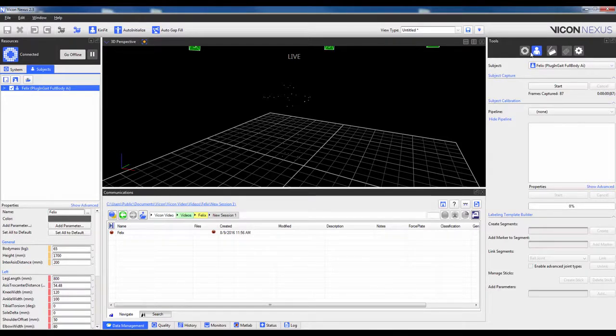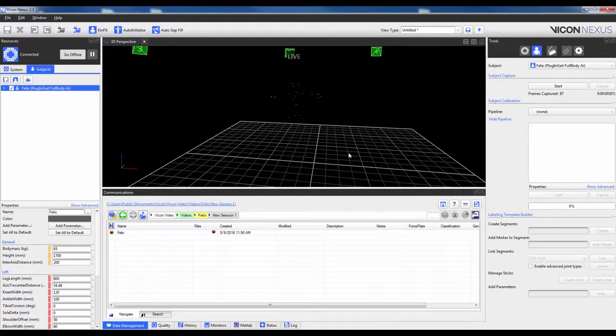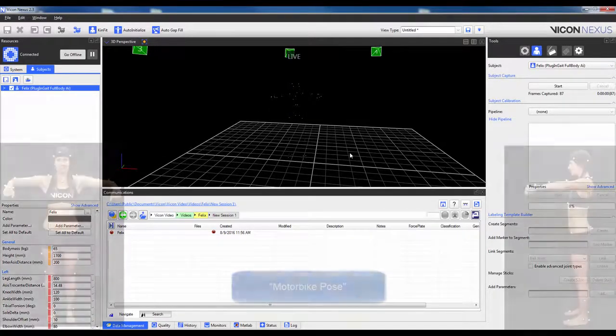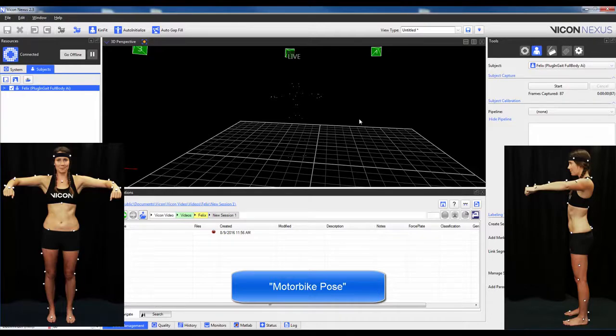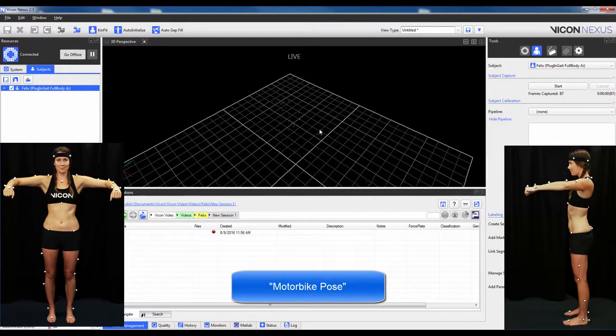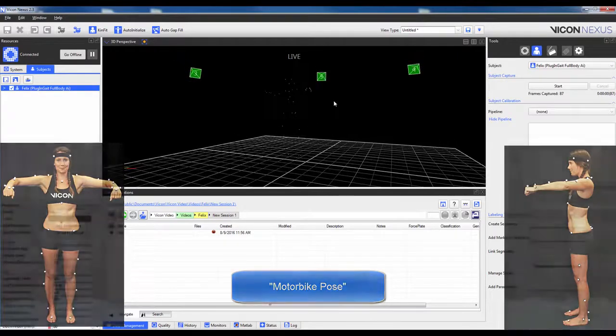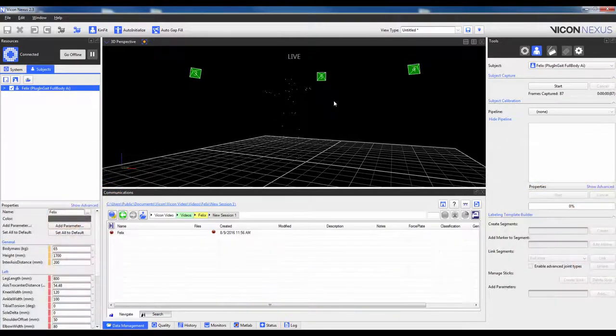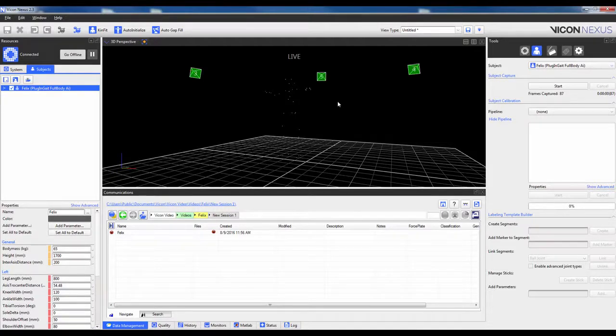When ready to collect the calibration trial, have your subject stand upright with the knees about shoulder width apart. The shoulders should then be abducted 90 degrees with the elbows flexed 90 degrees and the palms facing down. This posture has been termed the Motorbike Pose. This allows the software to recognize the cloud of markers and aid in distinguishing the left from the right side.